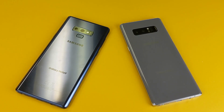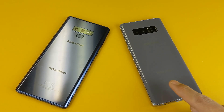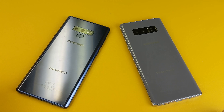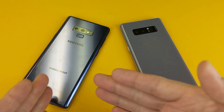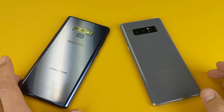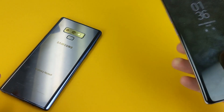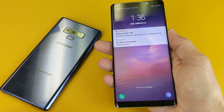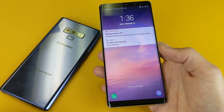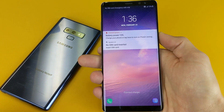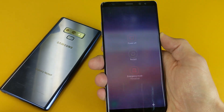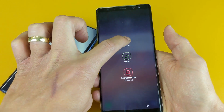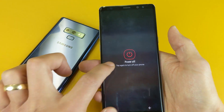Hey, what is going on guys? So you have a Samsung Galaxy Note 8 or Note 9, and I'm going to show you how to get in as well as exit download mode. First thing I want you to do is enter into download mode. Go ahead and turn off your phone — the reason you want to go into download mode is basically to install a custom ROM.